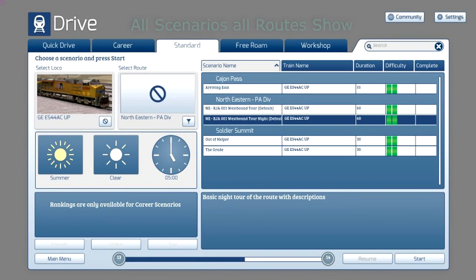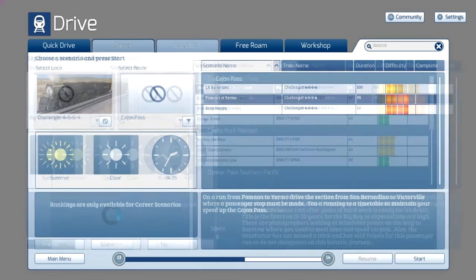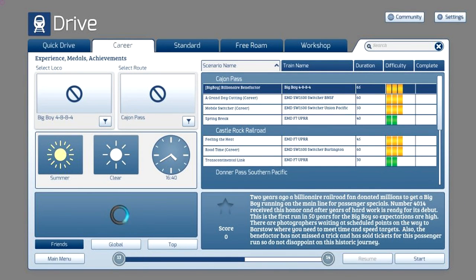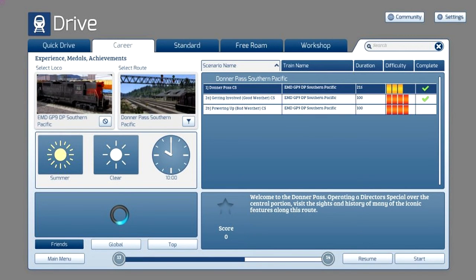The Career tab is identical to the Standard tab with one exception: it gives you a score — a point system for how well you've done. I don't like that it's called the Career tab; it's not like any other game where you select a character and live out their life. The career tab is nothing more than a bunch of scenarios — usually the same scenarios as the Standard tab — but when you accomplish your objectives, it gives you a final performance score.